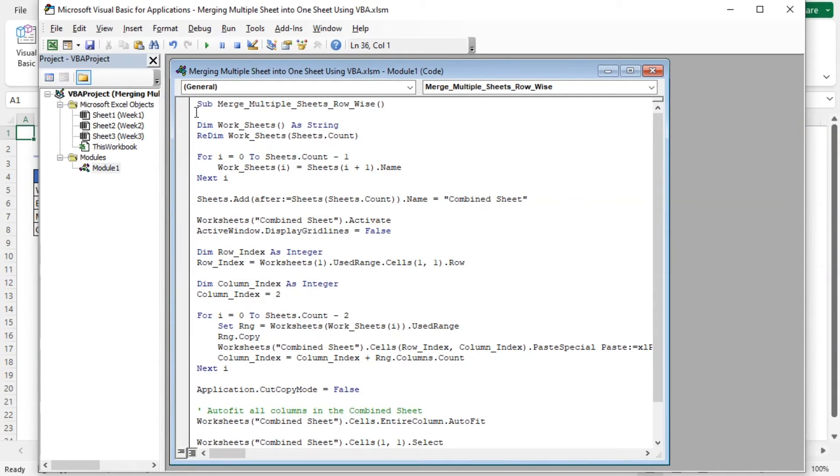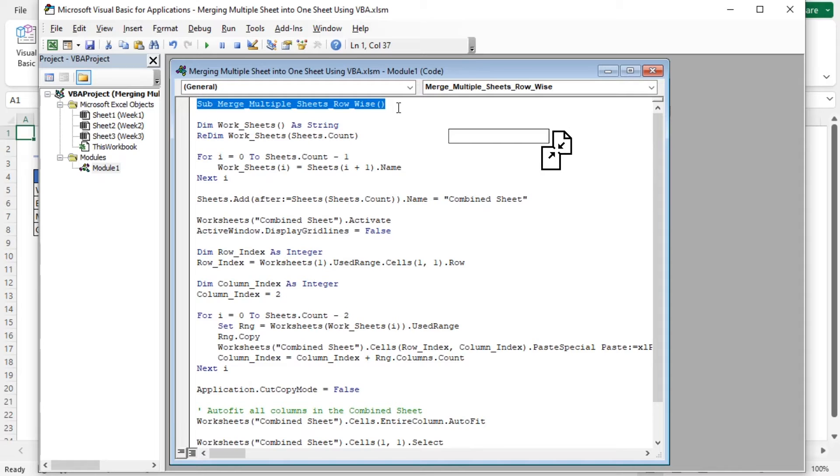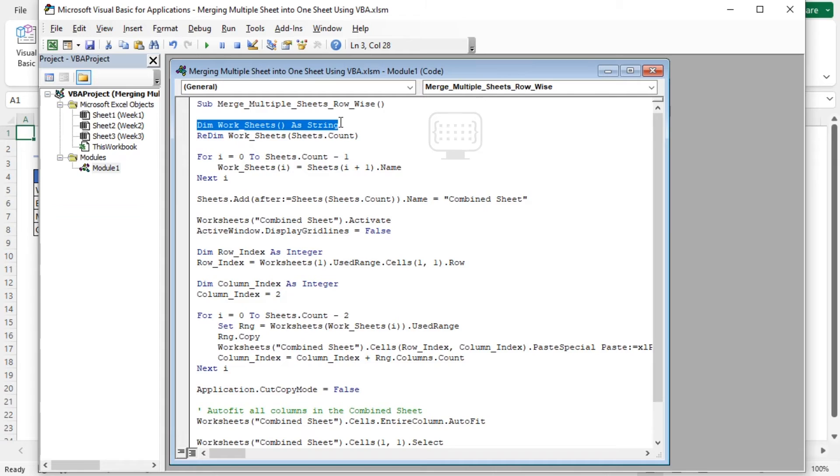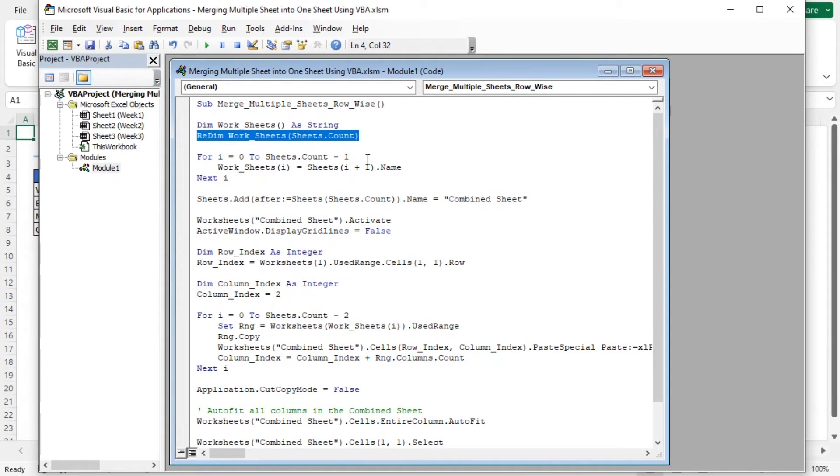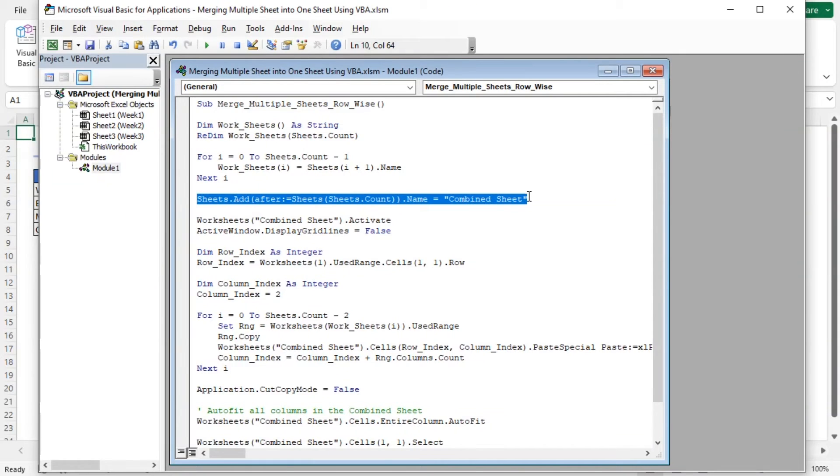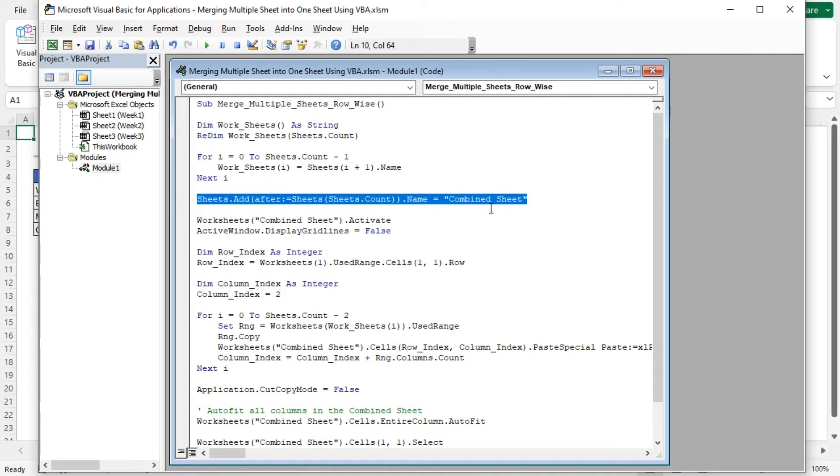Here, this line defines the start of the VBA subroutine named Merge Multiple Sheets row-wise. This declares an array called Worksheets to store the names of all sheets in the Excel workbook. Then redim is used to resize the array to the total number of sheets. This for loop goes through all the sheets in the workbook and stores their names in the Worksheets array.